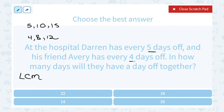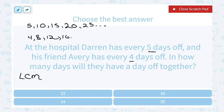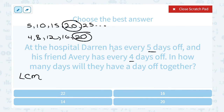Multiples of 5: 5, 10, 15, 20, 25, and so on. Expanding Avery's list of multiples of 4: 4, 8, 12, 16, 20. Notice that 20 is the smallest number common to both lists — the least common multiple is 20. So in 20 days, Darren and Avery both have the same day off.